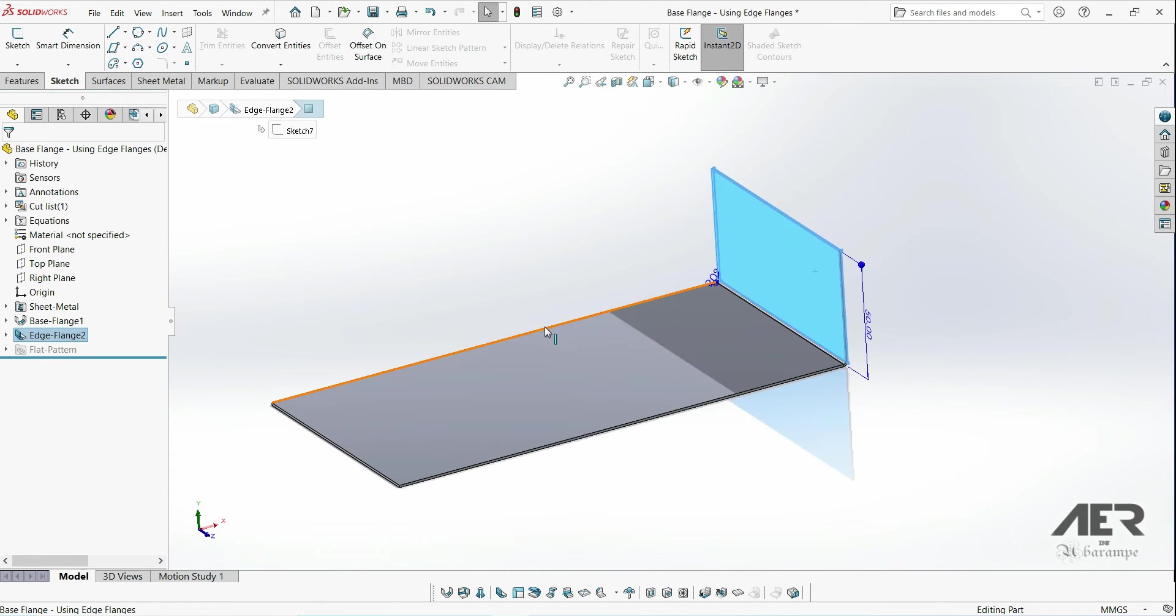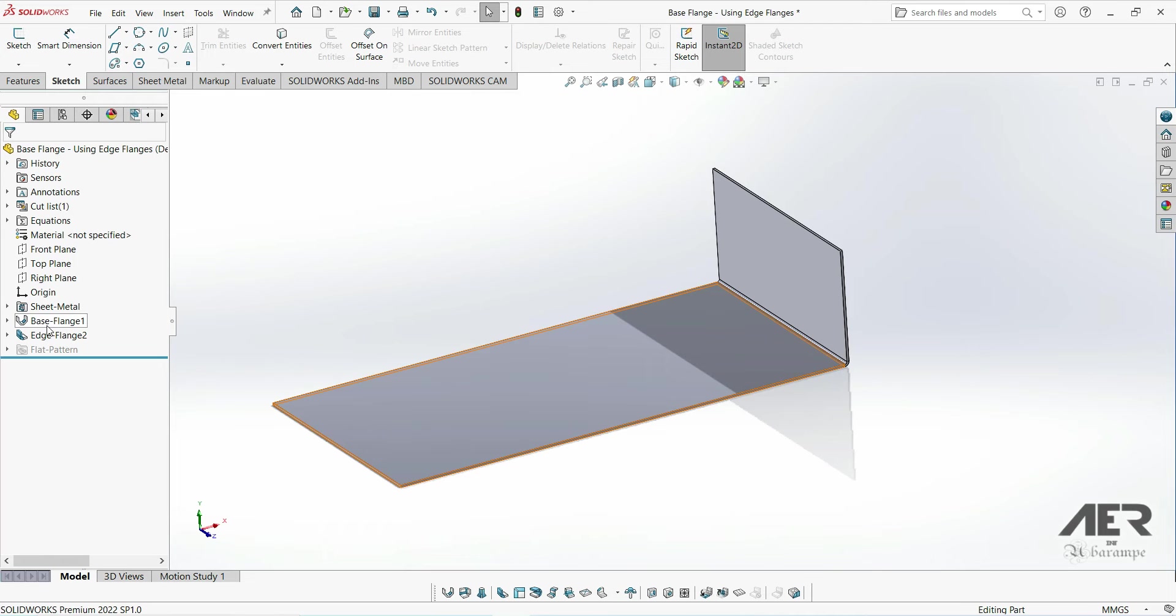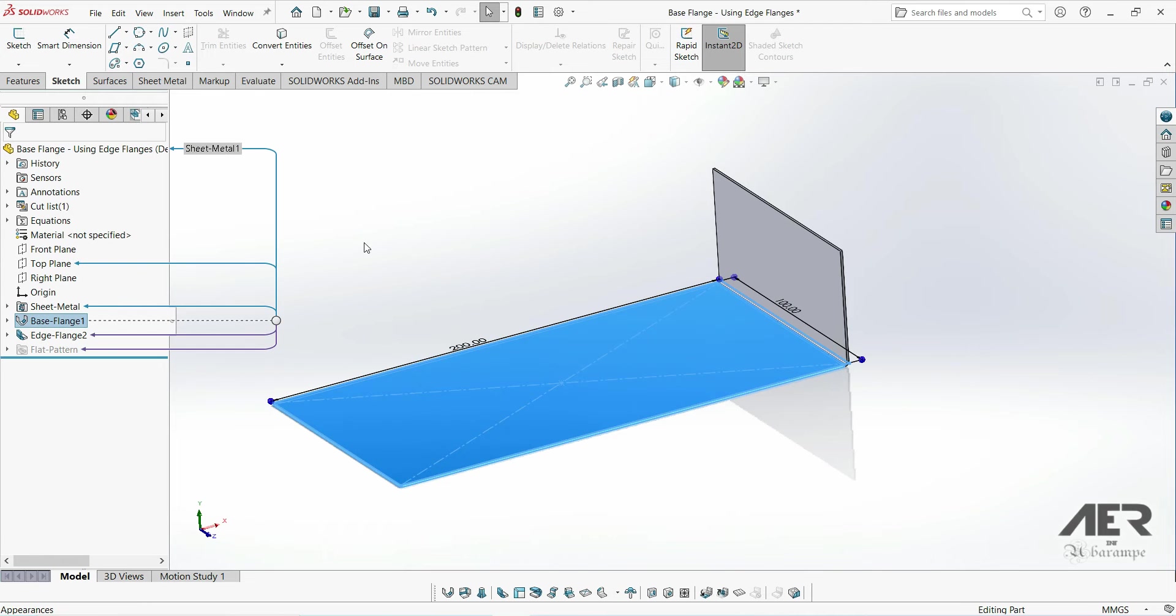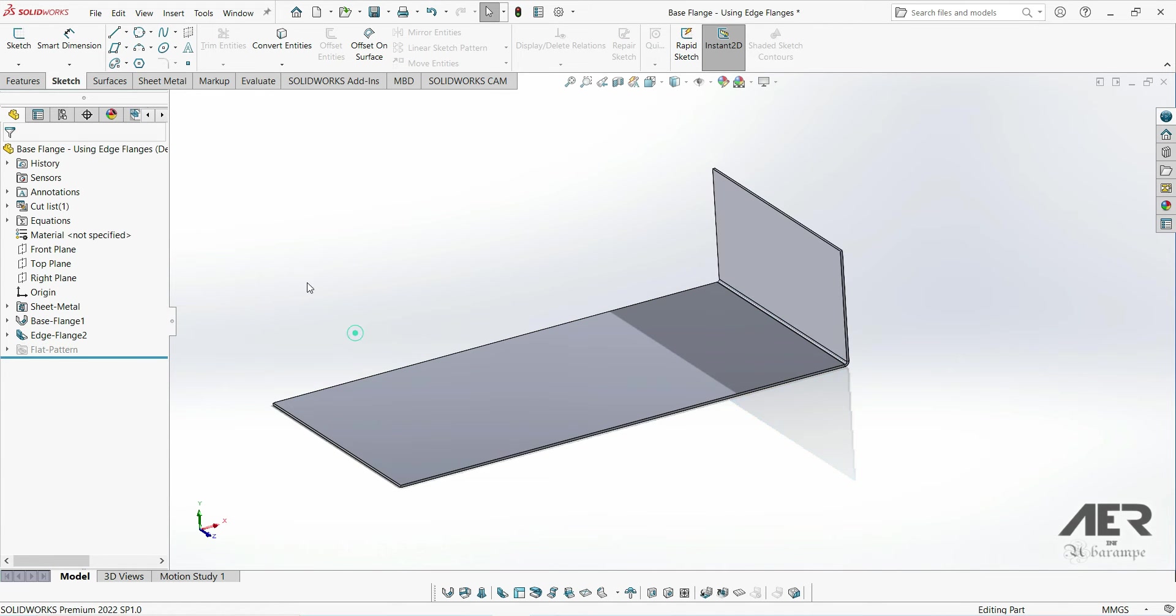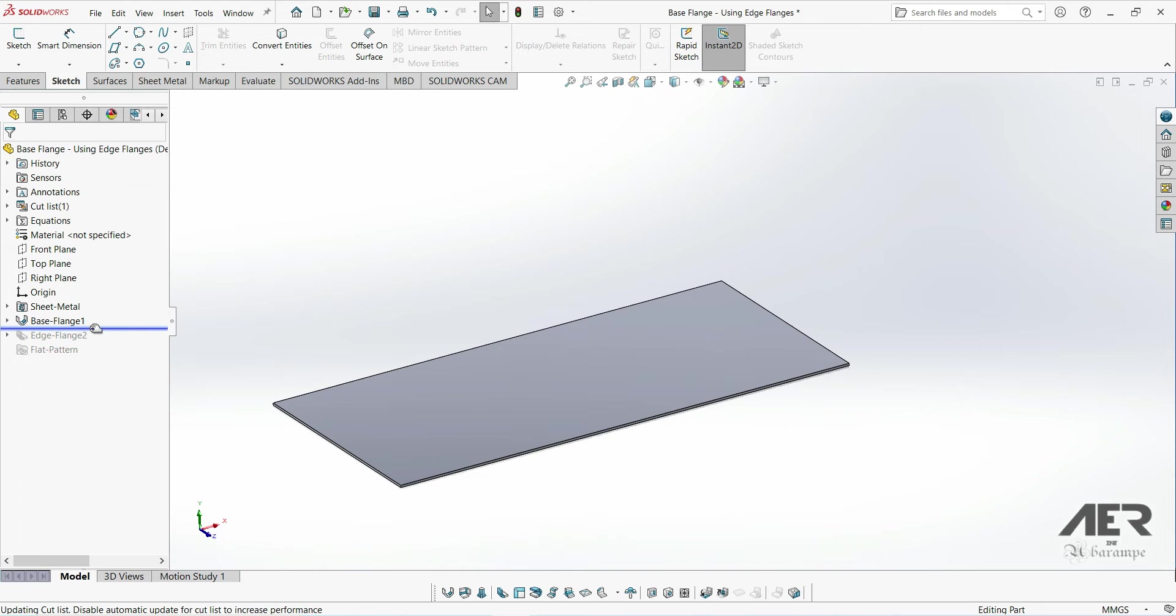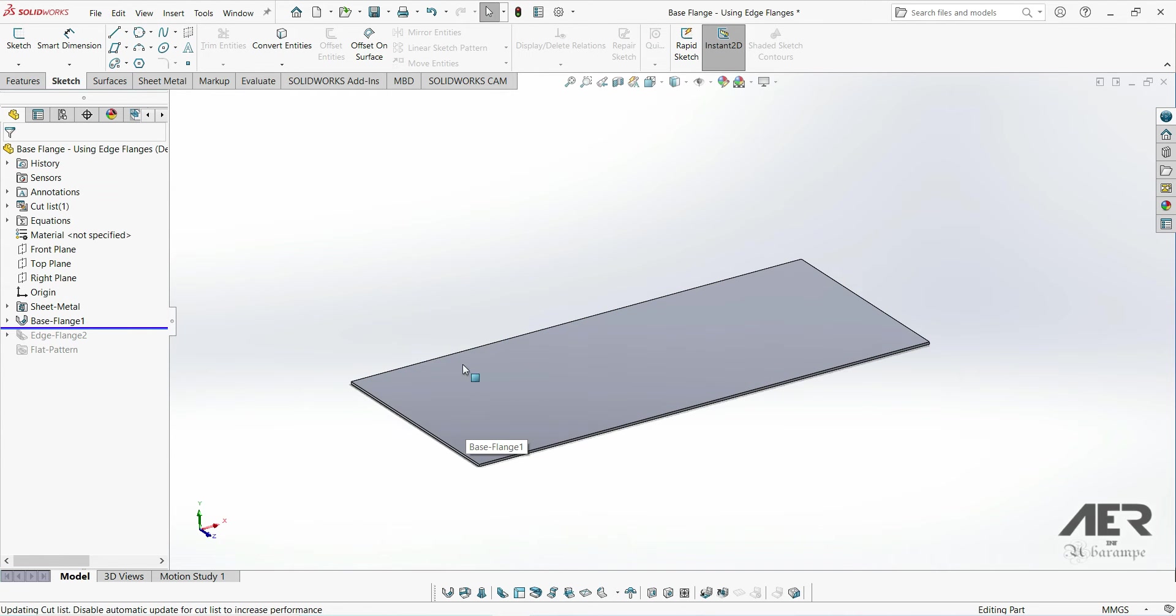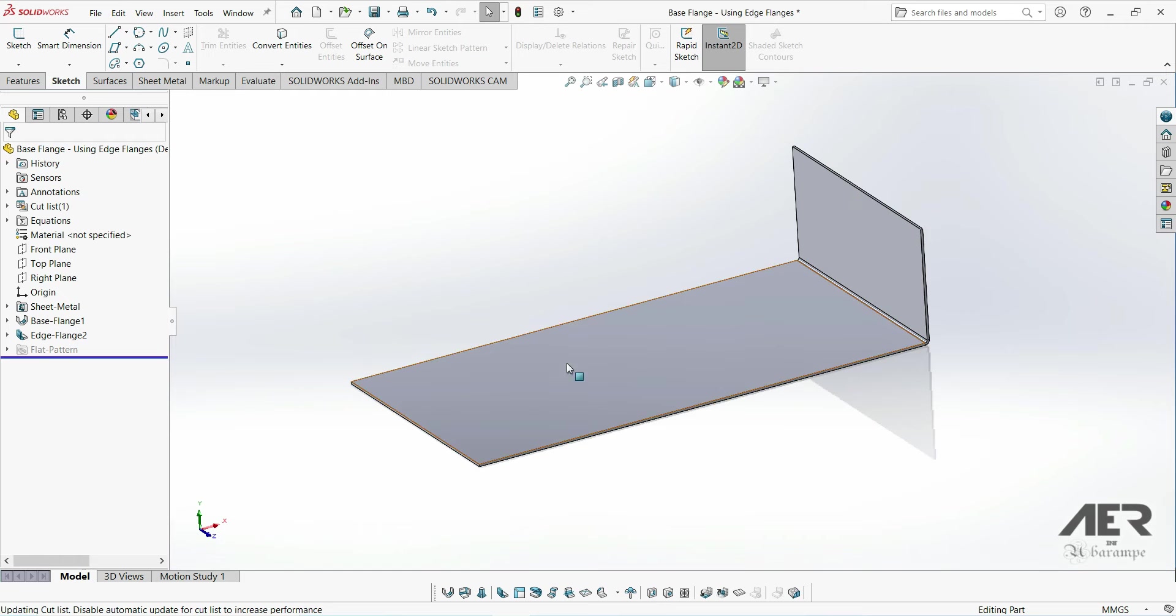So here in the design tree we've got the single base flange and the single edge flange. If we drag the rollback bar up we can see the edge flange is taken out of the model so we've just got the base flange there. Then if we drag back down the edge flange is added again.